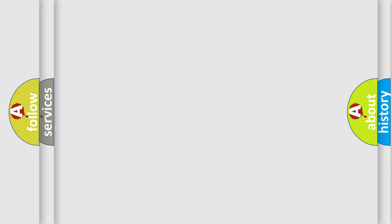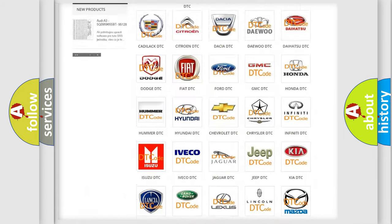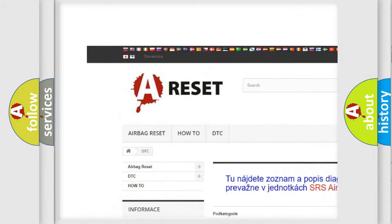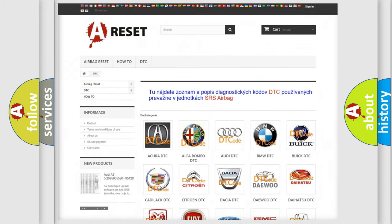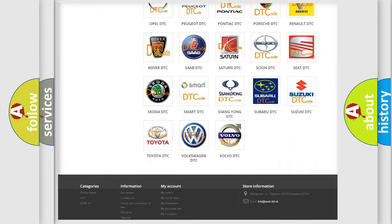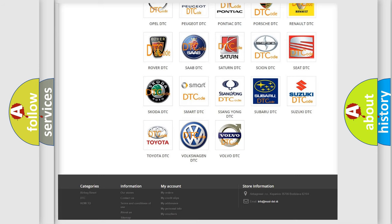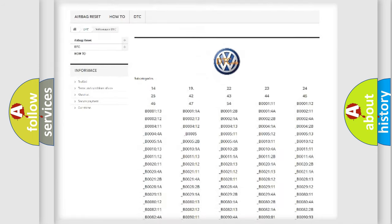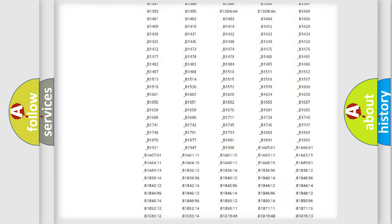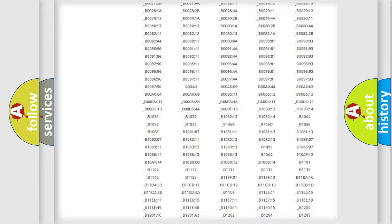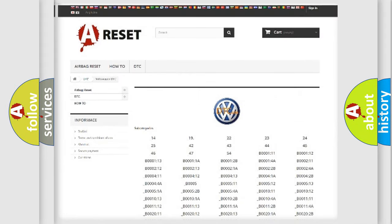Our website airbagreset.sk produces useful videos for you. You do not have to go through the OBD2 protocol anymore to know how to troubleshoot any car breakdown. You will find all the diagnostic codes that can be diagnosed in Volkswagen vehicles, and many other useful things.